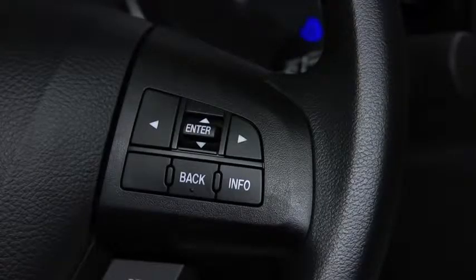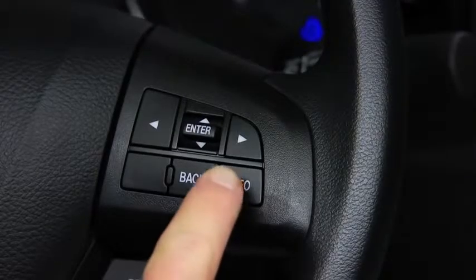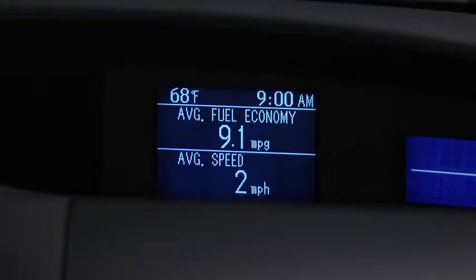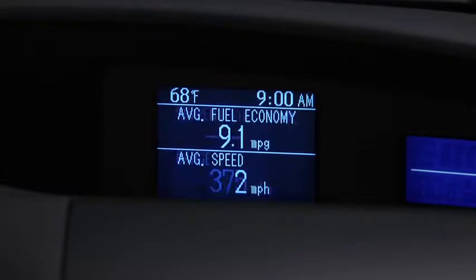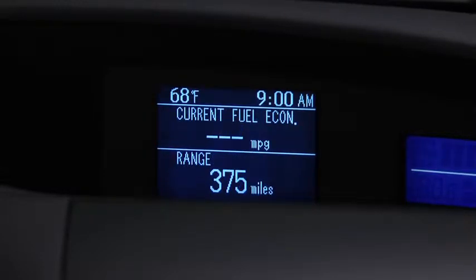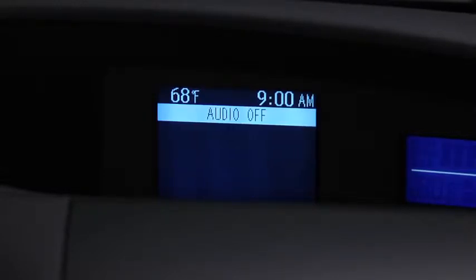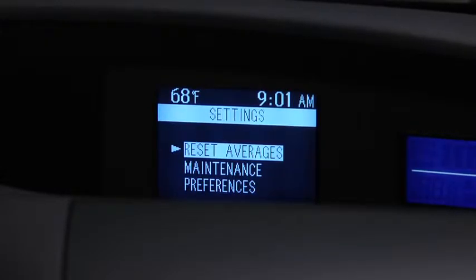Press the Info button to cycle through screens for Average Fuel Economy and Speed, Current Fuel Economy and Range, Audio Display, and Settings.